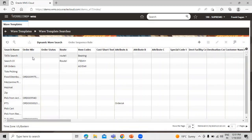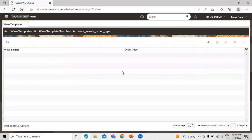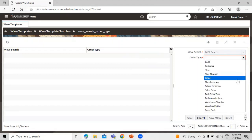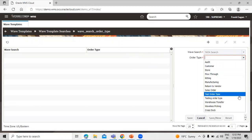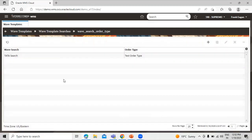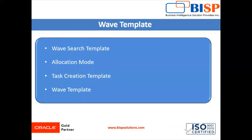You can also define the order type under this template. Select the record and click on the detail icon. Under this option we can define our order type — click on the create icon. This is our wave template search and we can define the order type. Let's select the 'Test Order Type' and click Save. If no order type is defined, orders will not be filtered by order type. Now go back — the template is saved. Let's move to the next setup: allocation mode.